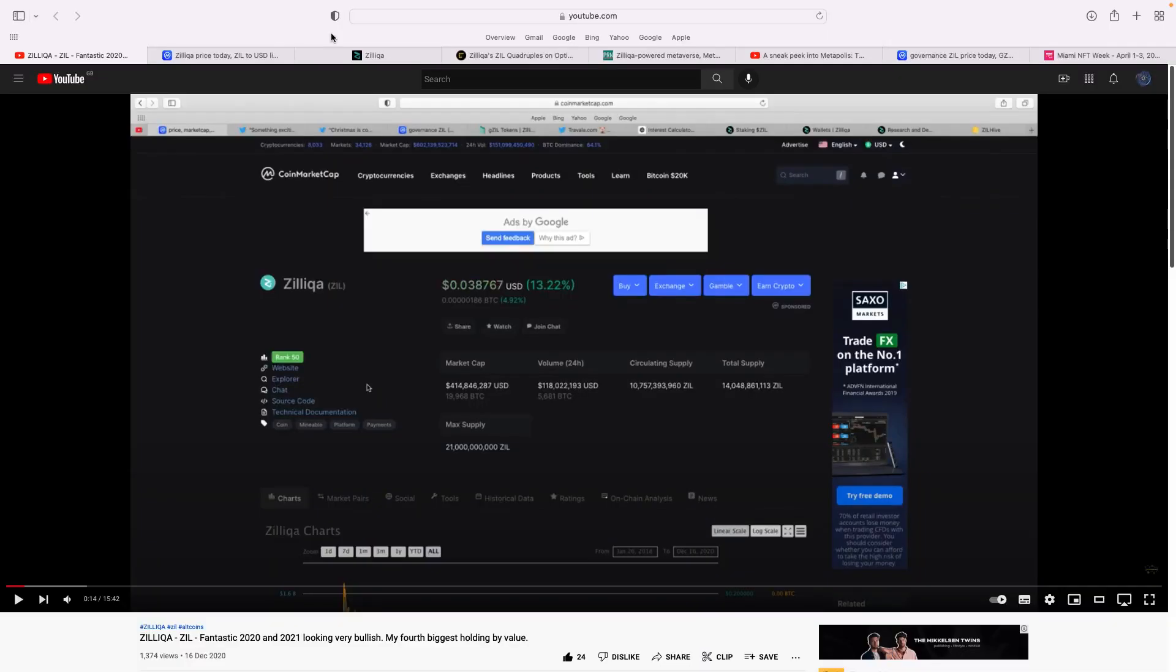Good morning, everybody. CryptoStrang here. This morning I'm going to give an update on Zilliqa. I spoke about this project many times over the last couple of years. My last dedicated video though was December 2020.